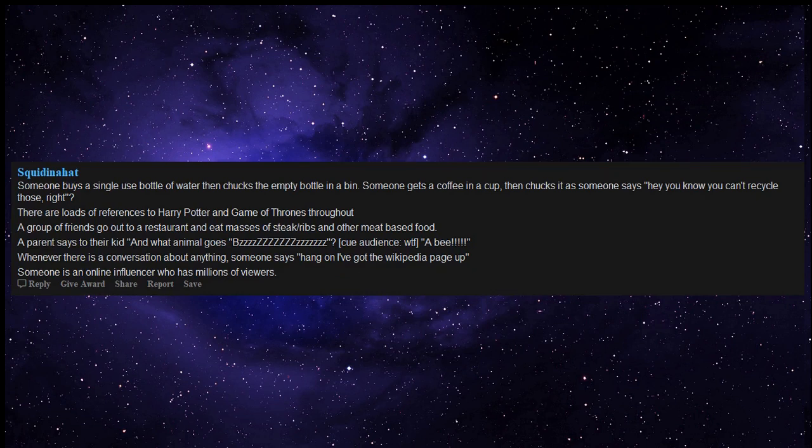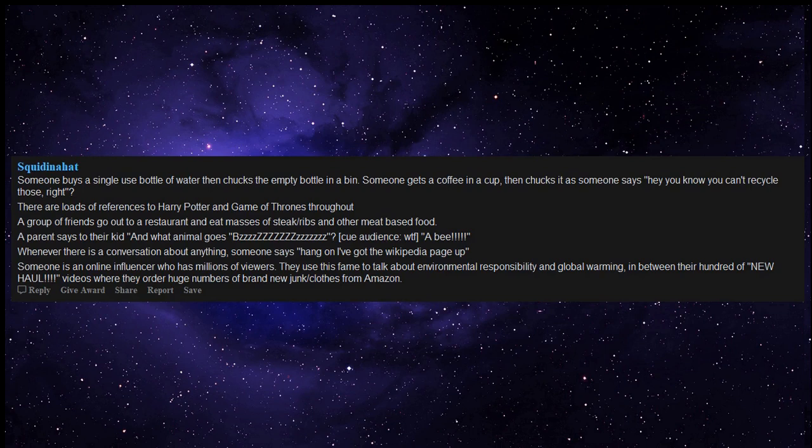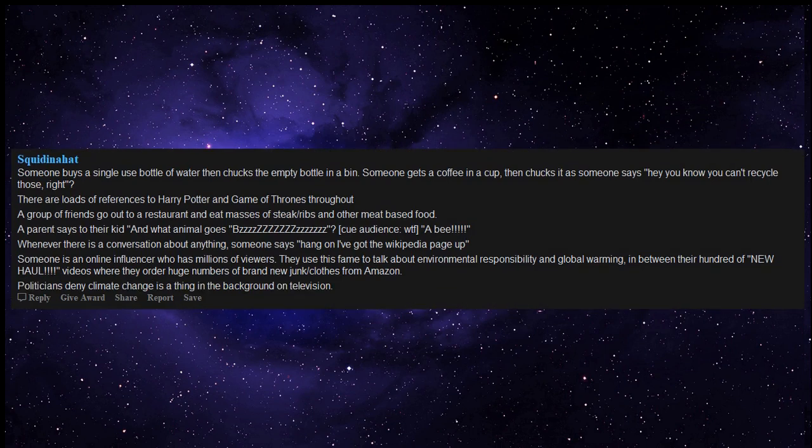Whenever there is a conversation about anything, someone says, hang on I've got the Wikipedia page up. Someone is an online influencer who has millions of viewers. They use this fame to talk about environmental responsibility and global warming, in between their hundred of new haul videos where they order huge numbers of brand new junk clothes from Amazon.